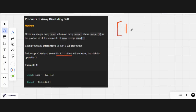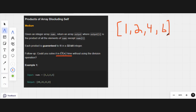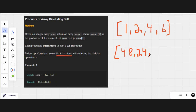Let's move to the whiteboard. We have an array with numbers 1, 2, 4, and 6. From this input array we need to create an output array that returns the numbers 48, 24, 12, and 8. We need to understand how we get from the input array to the output array.